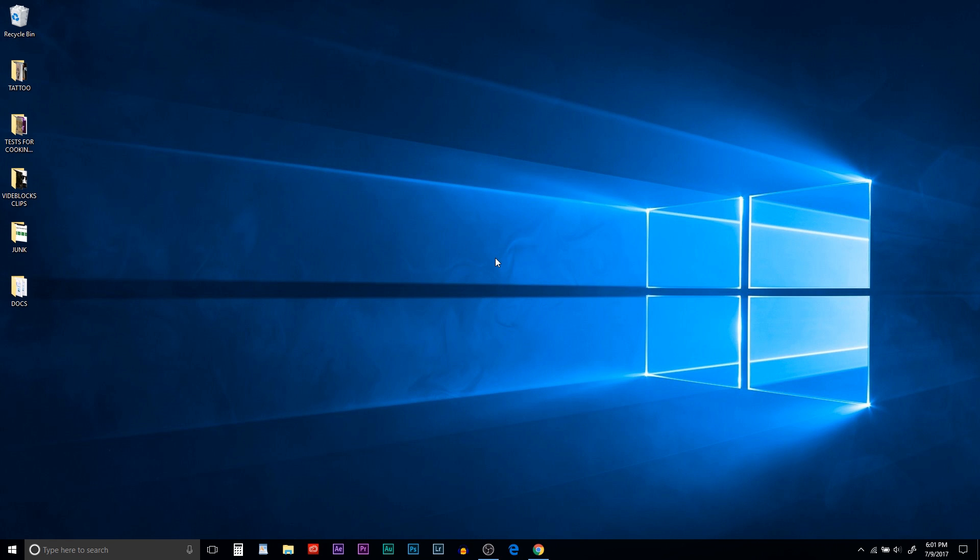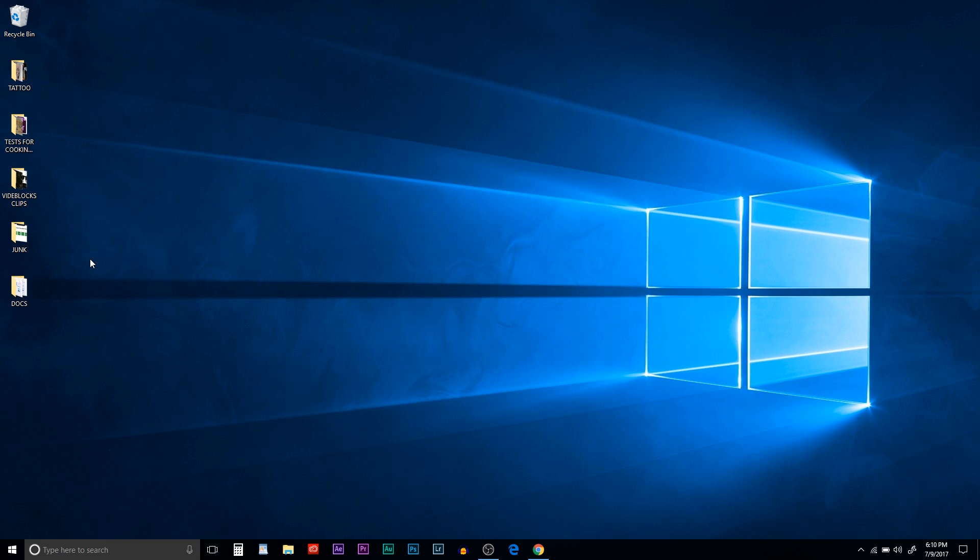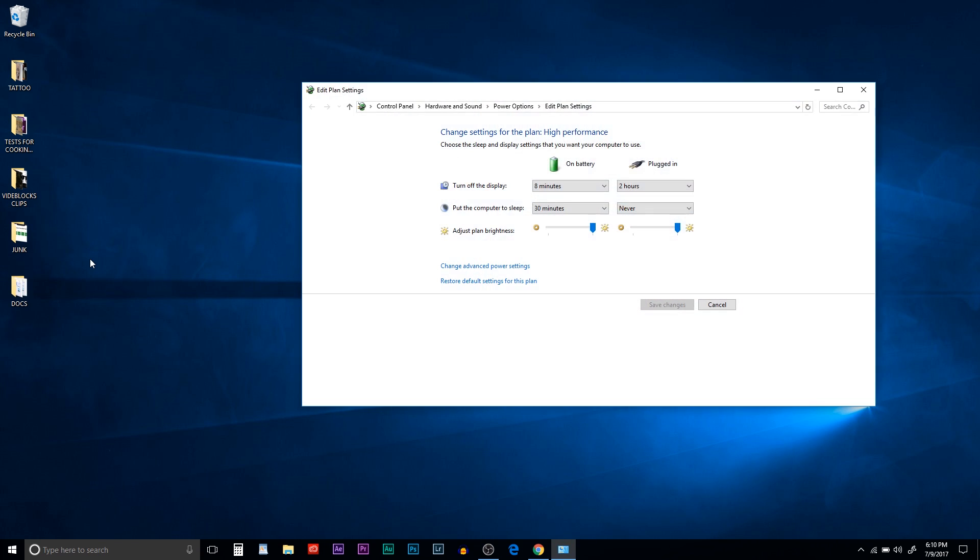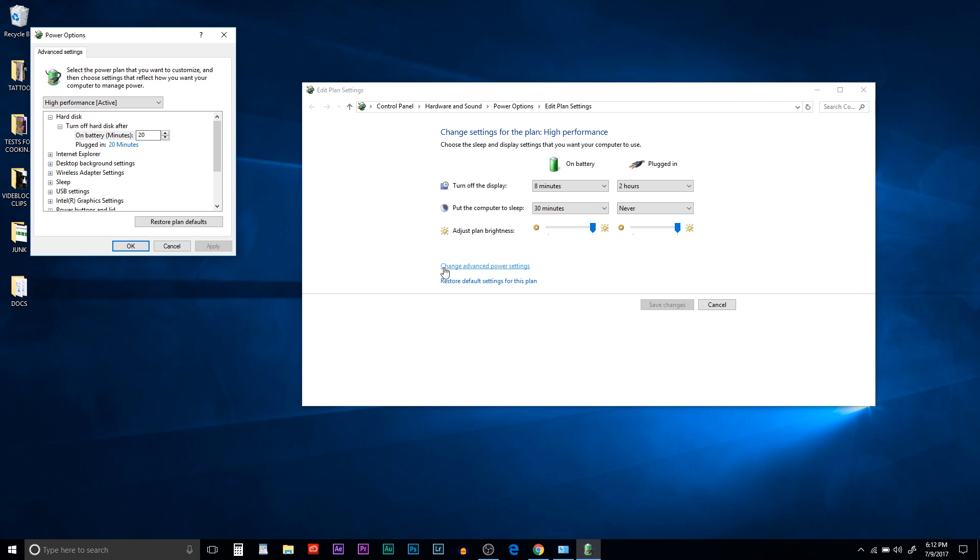So the next option is to set up your power plan. So go to the search bar and type in edit power plan and open that in your control panel. Then click on change advanced power settings. And I'm just going to run down the list here so that you guys can follow along.